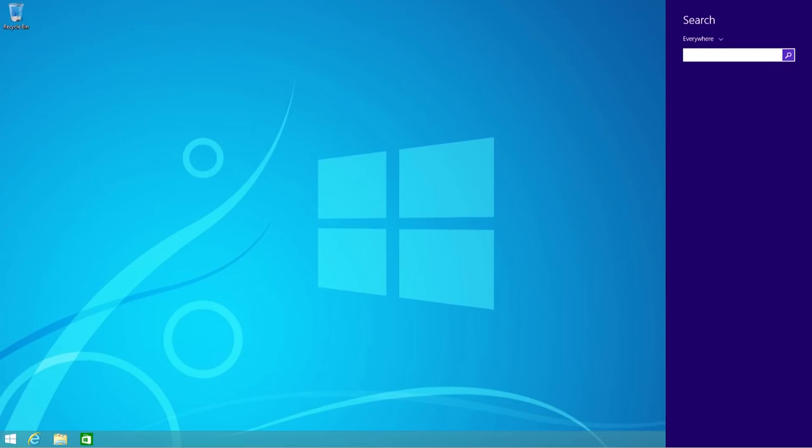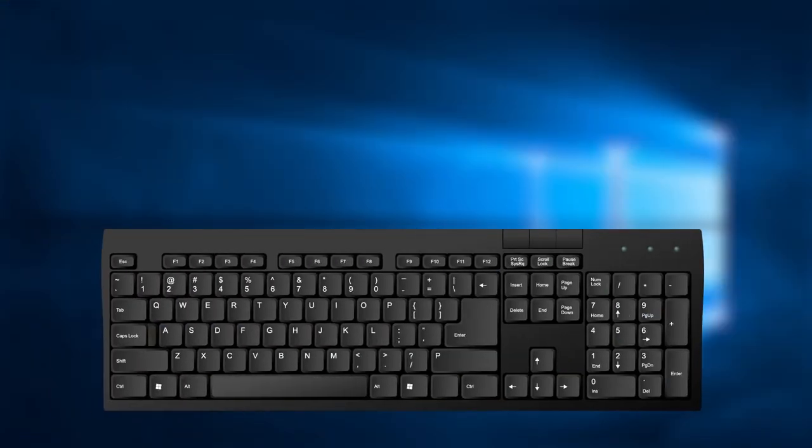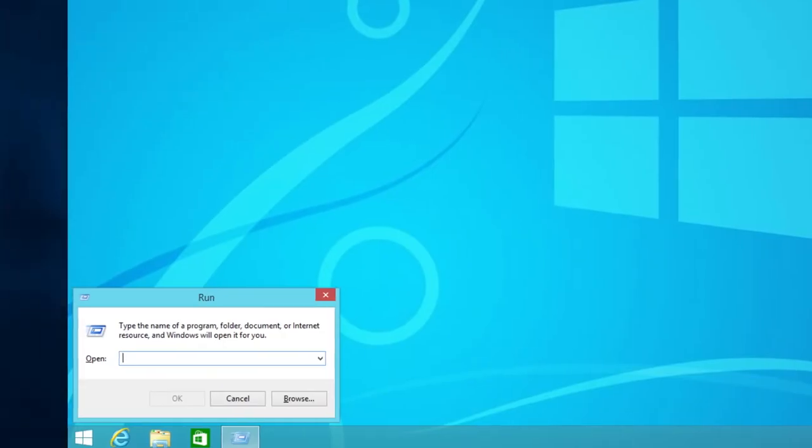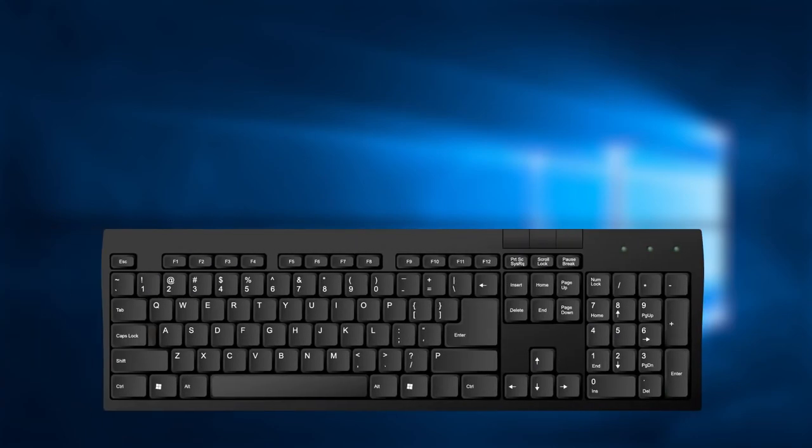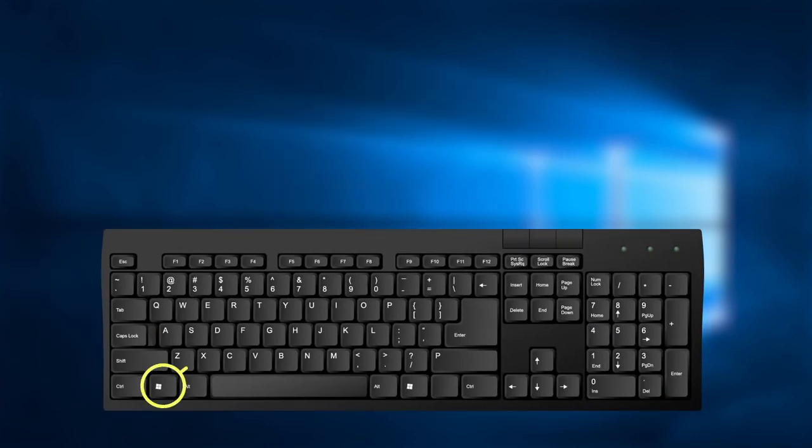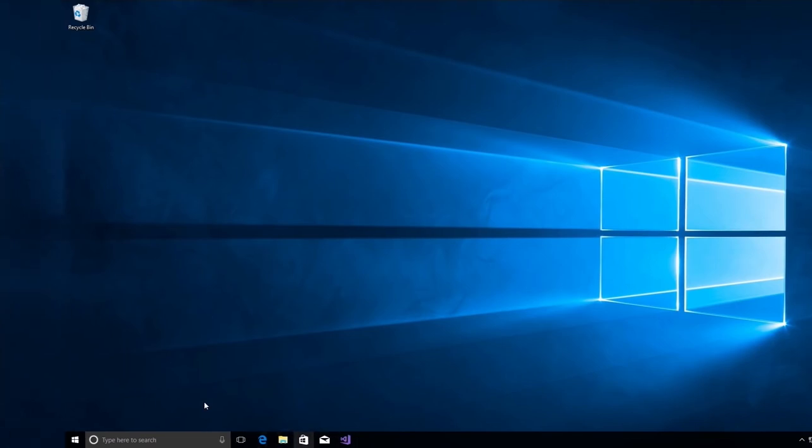Combination number 18 will open the Run dialog box for you. Just press Windows key and R key, and then choose a program or application you want to run. Combination number 19: Holding Windows key and T key will switch focus to the taskbar, and it works only in Windows 7 and newer.